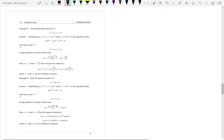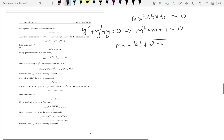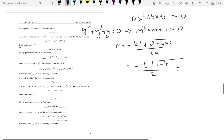Let's look at a couple of examples. We have the differential equation y double prime plus y prime plus y equals 0. The auxiliary equation is m squared plus m plus 1 equals 0. Using the quadratic formula m equals negative b plus or minus square root of b squared minus 4ac over 2a: negative 1 plus or minus the square root of 1 minus 4 is negative 3, so we get square root of negative 3 over 2.